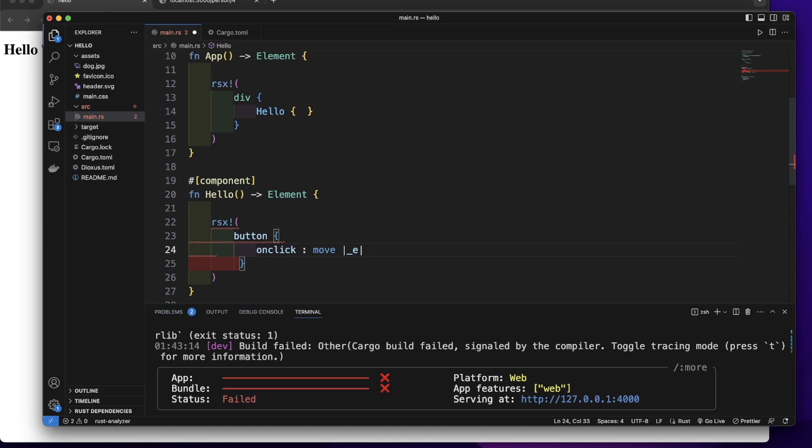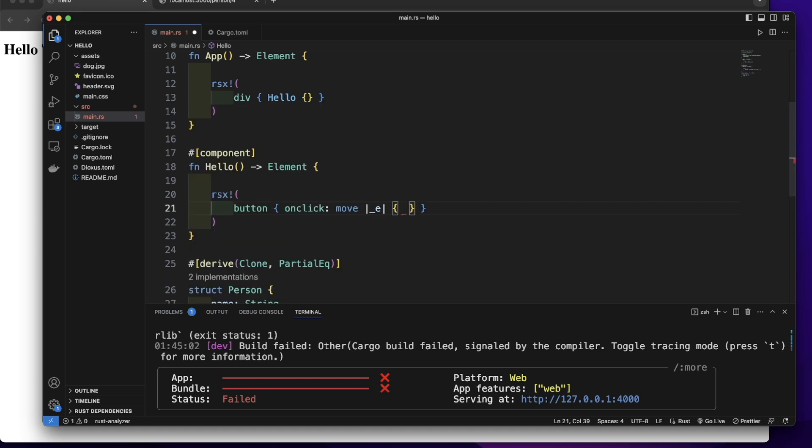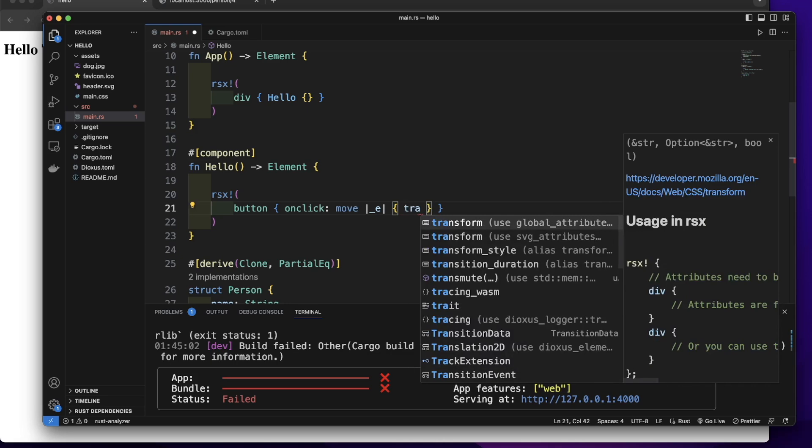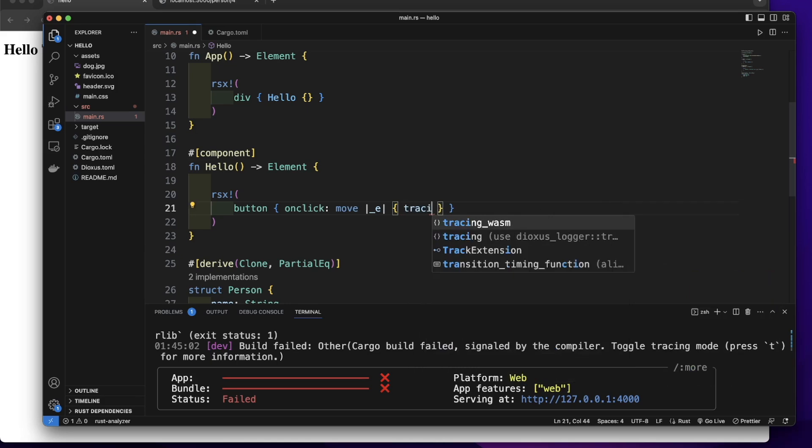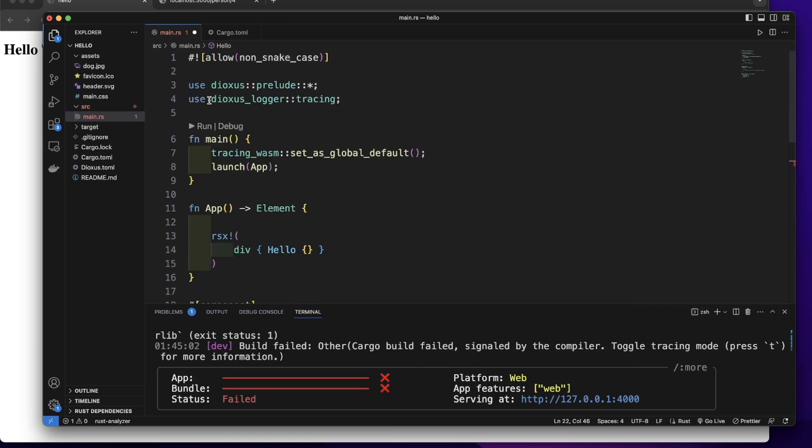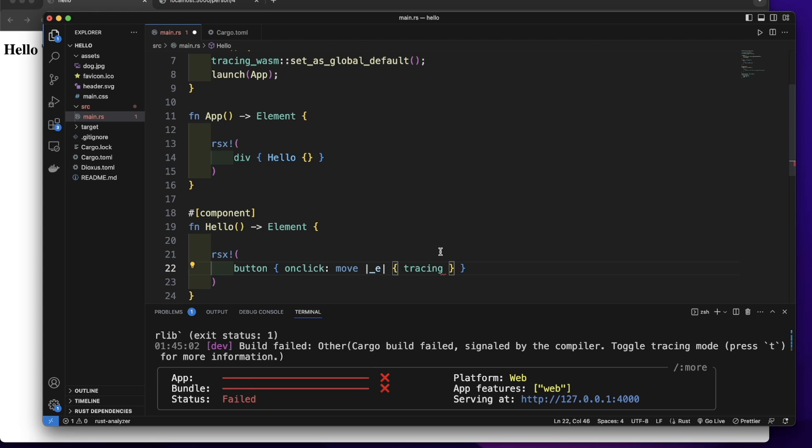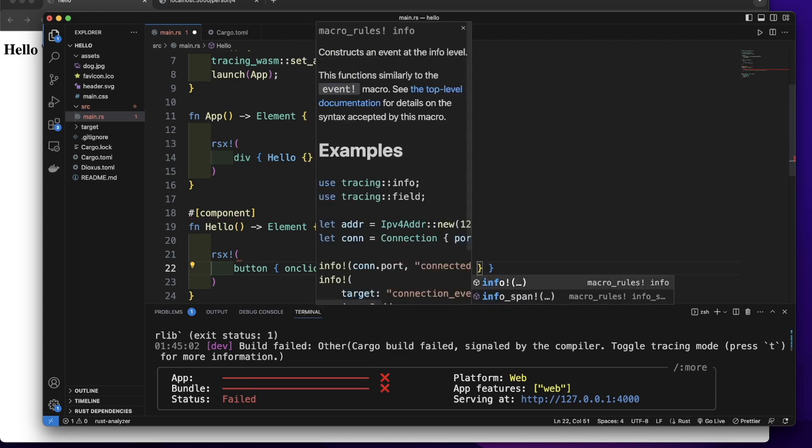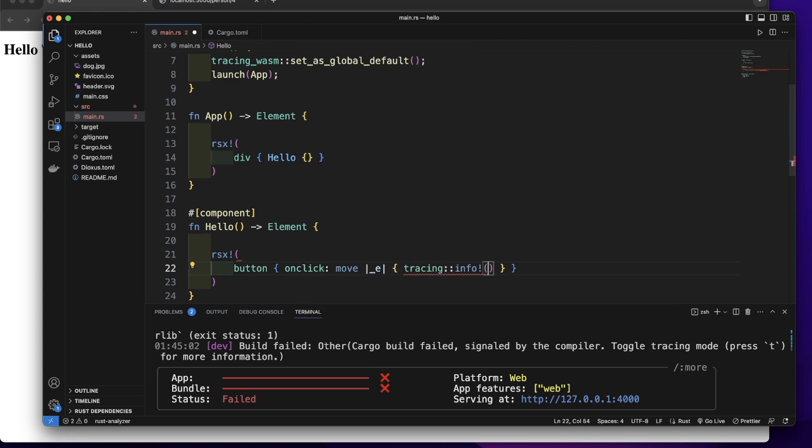Let's add a closure body. In this closure body, let's call tracing from the Dioxus logger. Info macro. Then let's pass a message like hello world.